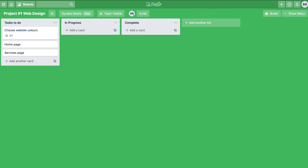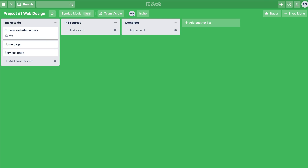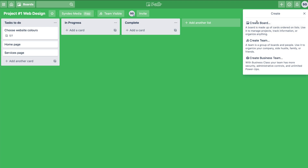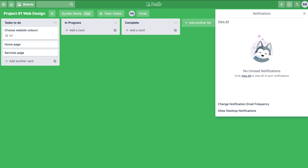On the right-hand side is the Butler — it gives you automated tips to help you when you create and design your board. Then the plus sign on the right lets you create a board, create a team, or create a business team if you have the paid version. This bell icon shows all the notifications of activities that have been happening on your board.